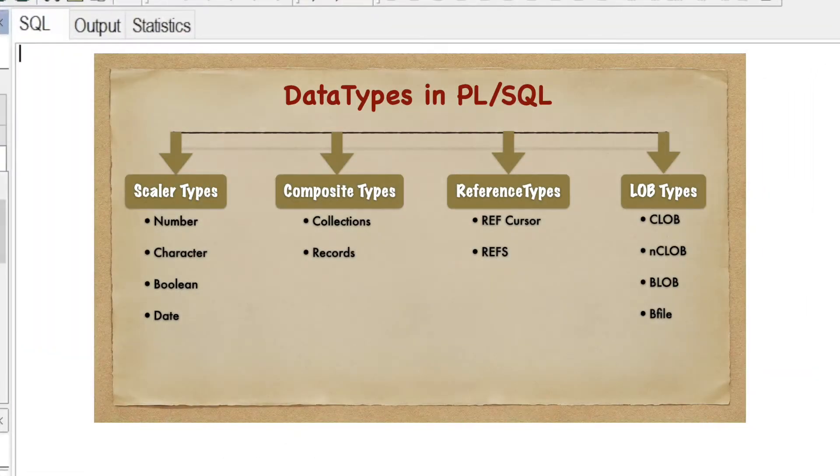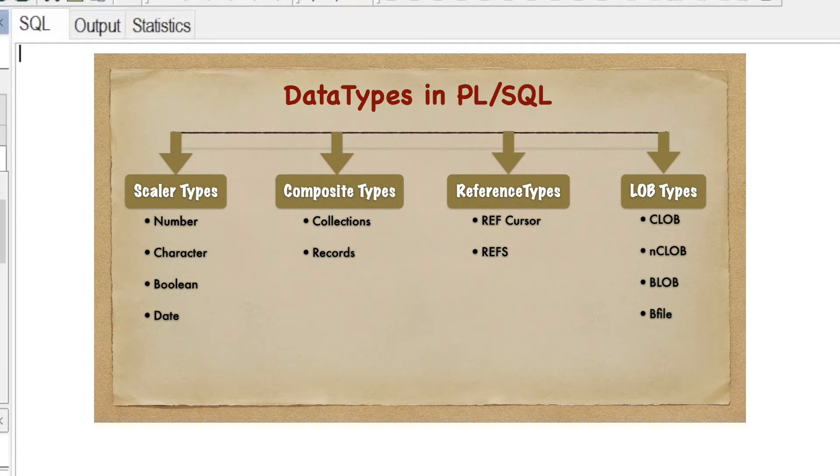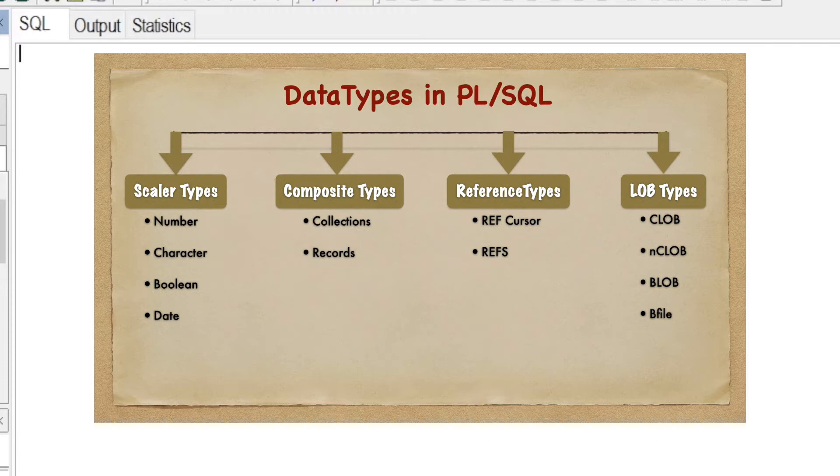Hello guys, welcome back to KSD Technospace. As I told you in the last video about data types in PL/SQL, we are going to discuss all the subtypes of the data types in separate videos one by one.